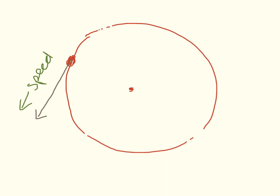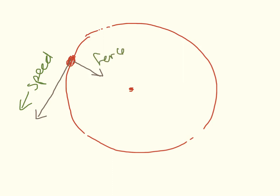Whether it's a car that's moving in a circle or a bucket attached to the end of a string or a fairground ride, it doesn't really matter why it's moving in a circle, you just need to know it is moving in a circle. To make it move in a circle we have a force acting in this direction. Remember our force is measured in Newtons. The force is what causes the acceleration.